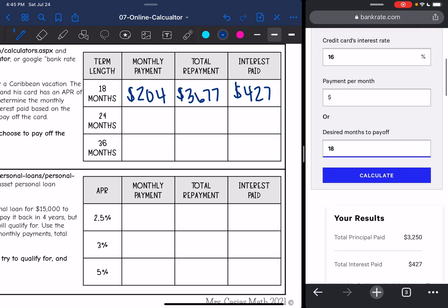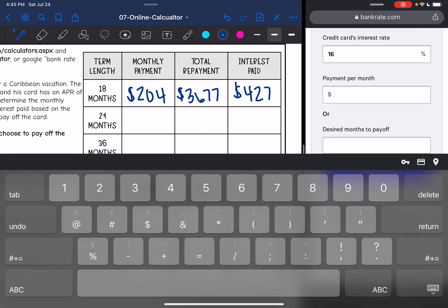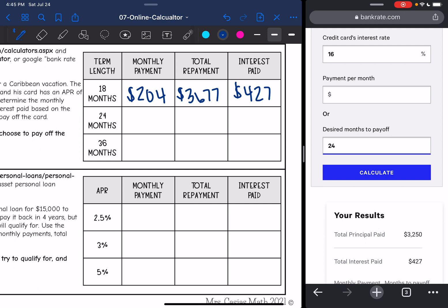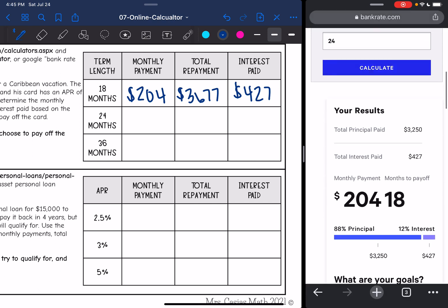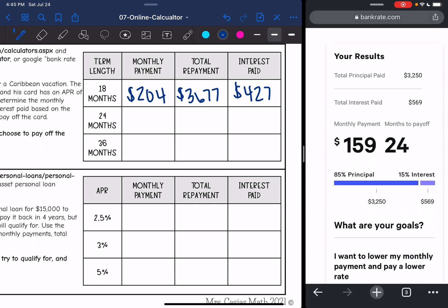Let's change it to 24 months — so if he takes two years to pay it off. This time his monthly payment would be lower: it would only be $159. But his total is going to be $3,250 plus $569, which is $3,819, and the total interest he paid was $569.